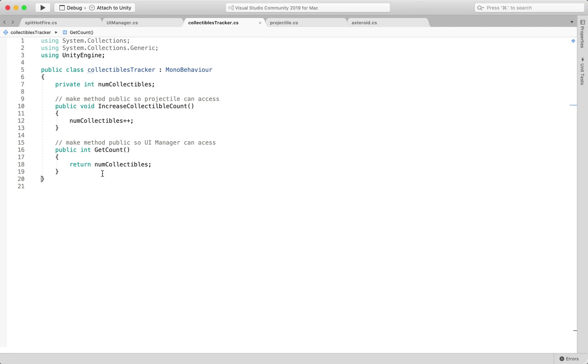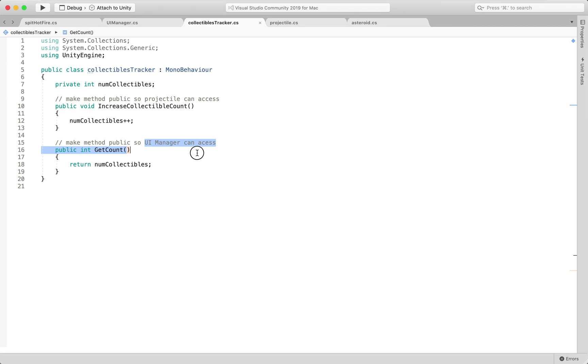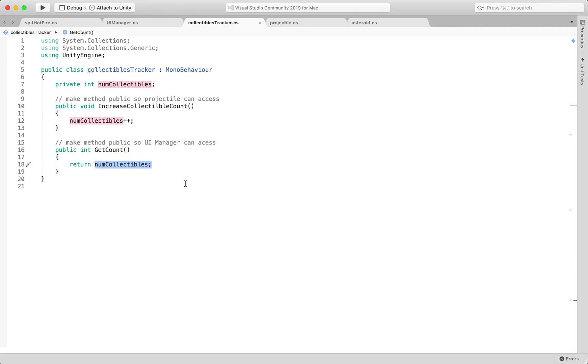Another method that's publicly accessible is get count and I'm using this from my UI manager to grab the value of the current count so that it can be displayed.